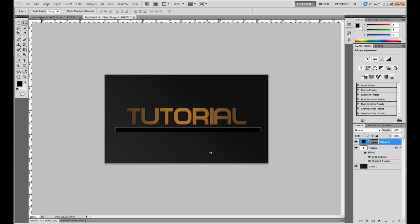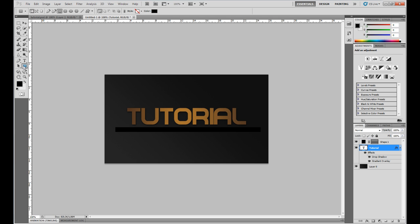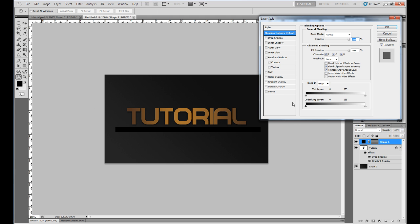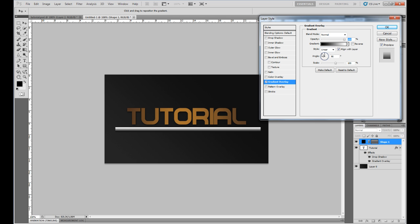Drag this side over. I'm using the rectangle tool — press U and select Rectangle tool — and drag out a rectangle shape. I want to add a gradient overlay to this too, so double-click on the layer, click on gradient overlay, and set it to 180 degrees.